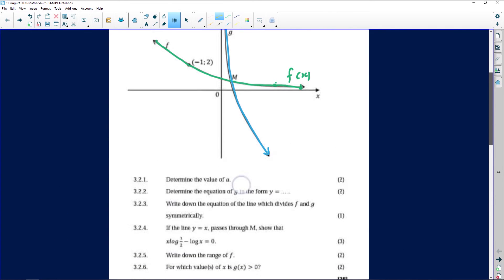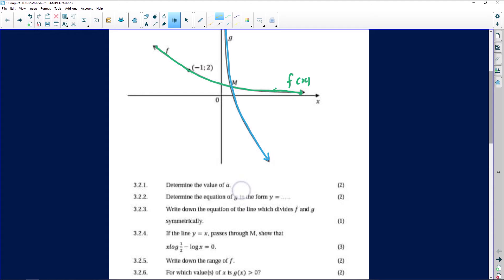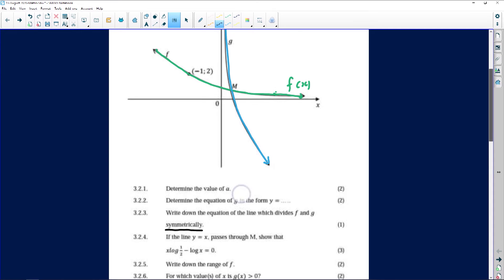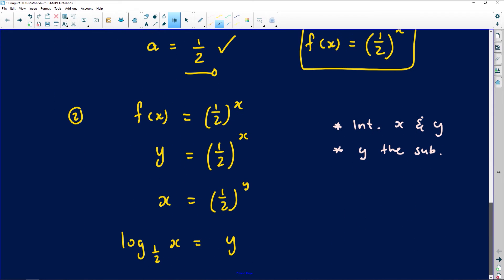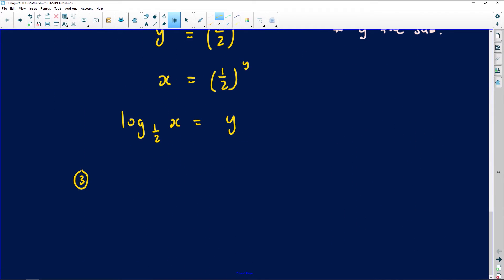The third question asks for the equation of the line that divides f and g symmetrically — meaning it divides them into two equal pieces. Drawing this on the Cartesian plane, you can see it is the line y equals x. This is the line of symmetry between a graph and its inverse, which is very important to remember.